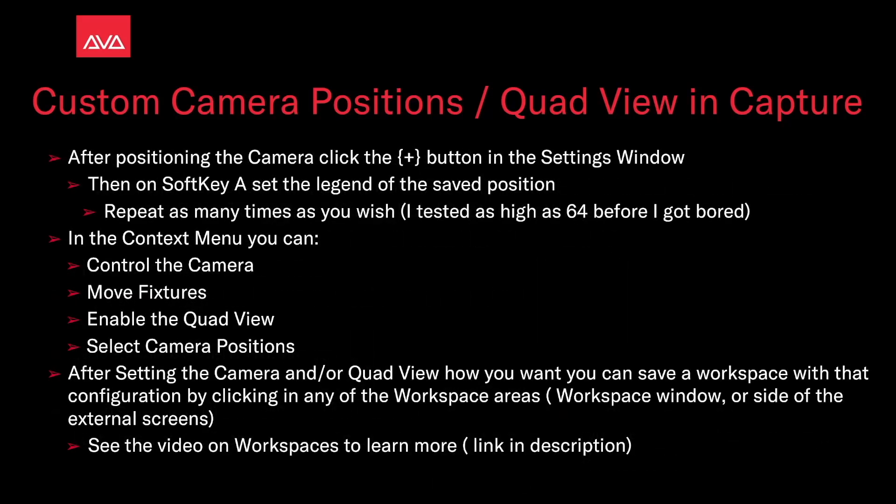At the position of the camera, click the plus button in the settings window. Then on soft key A, set the legend of the same position. Repeat this as many times as you wish. I tested as high as 64 of them before I got bored.